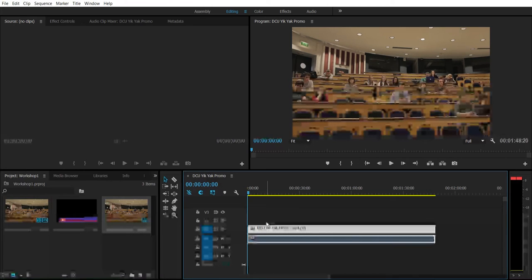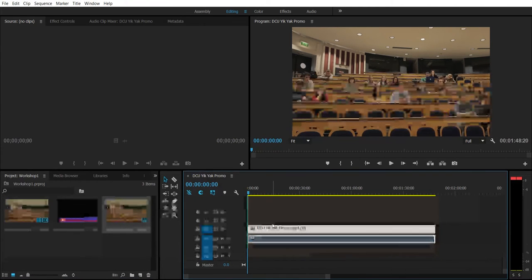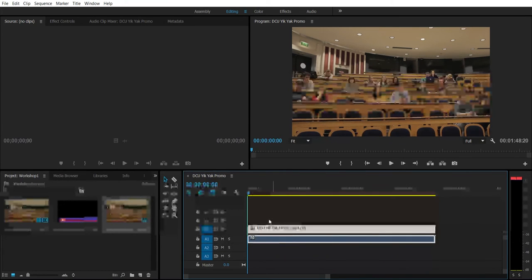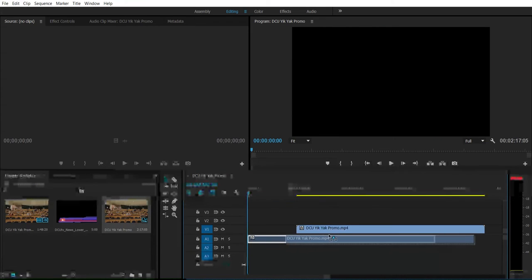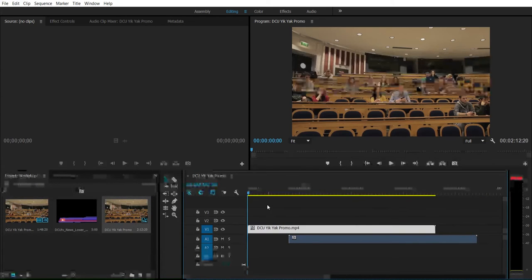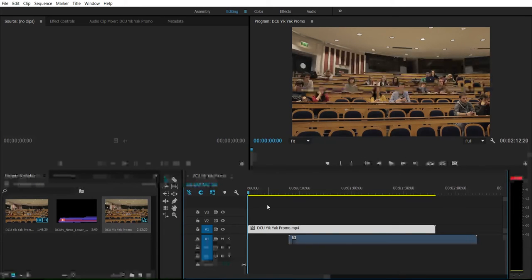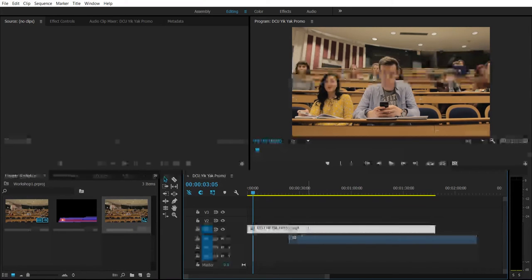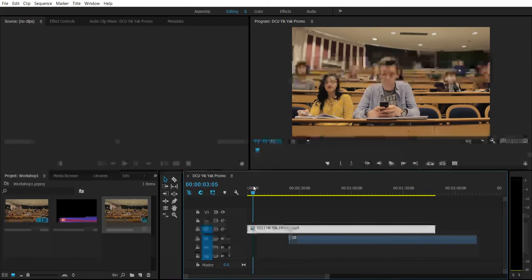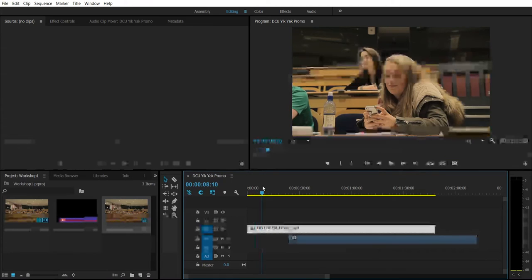If I want to unlink the video and audio so I can work with them separately, I can right-click on a PC or hold down the Control key while clicking on a Mac. You should get a little window that says 'unlink.' Click unlink, and now I can click and drag them and they move independently. If I hit play when there's no audio below the clip, no audio comes out.